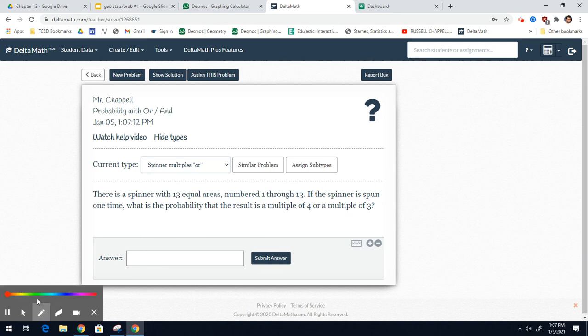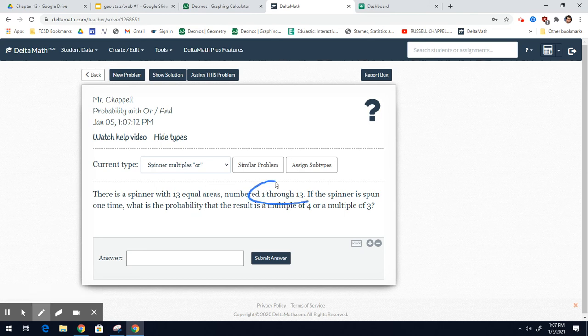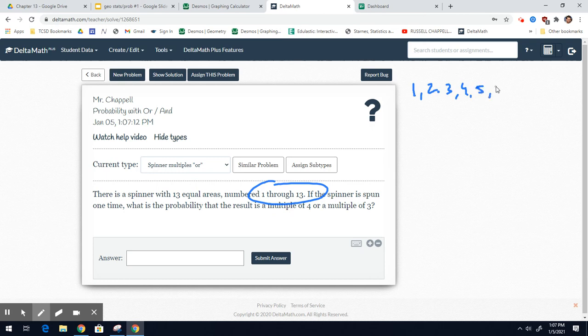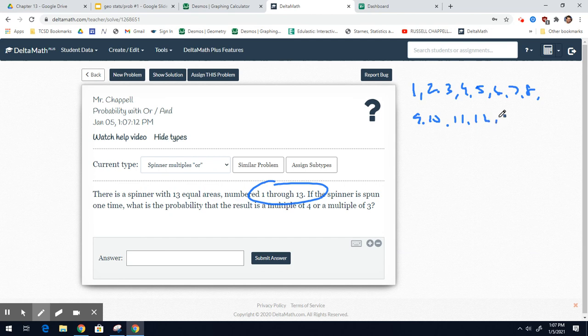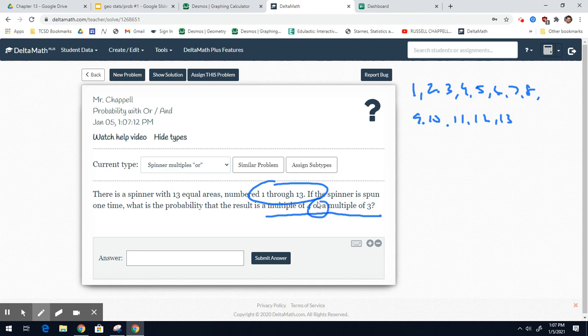Because the spinner is numbered 1 through 13, there are 13 outcomes. 1, 2, 3, 4, 5, 6, 7, 8, 9, 10, 11, 12, or 13. So, we have a multiple of 4 or a multiple of 3. What are your multiples of 4?